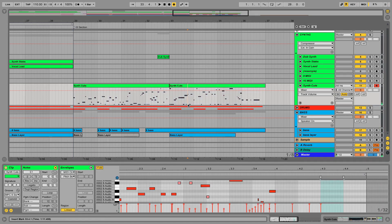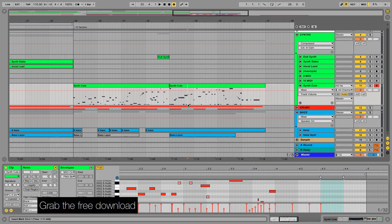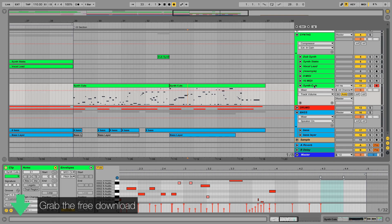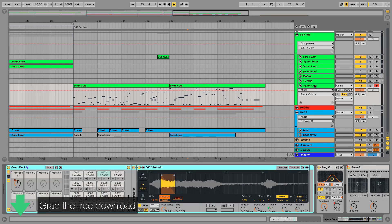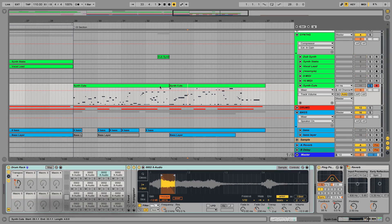Okay so like before, everything you just heard is available as a free download in the form of a project file. So you can grab that now and recreate the techniques I'm showing you or add some of the sounds to your libraries.